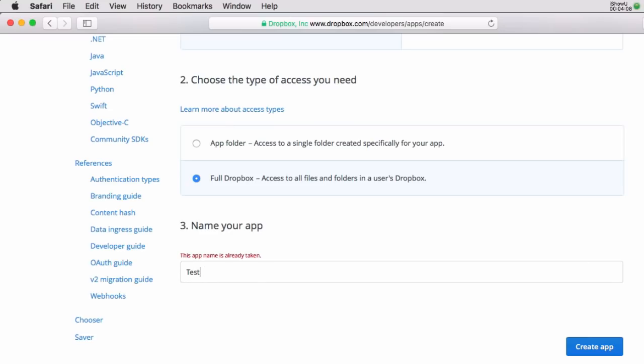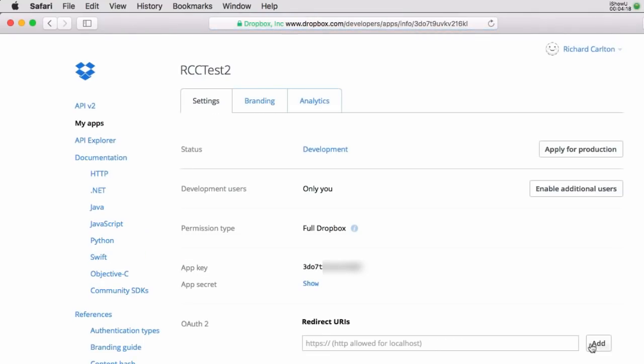I'll hit create. The name is already taken. How about test three? That's already taken. Let's call it RCC test two. Create app. So that is now an approved app.